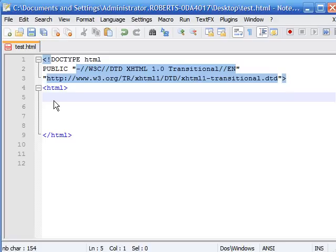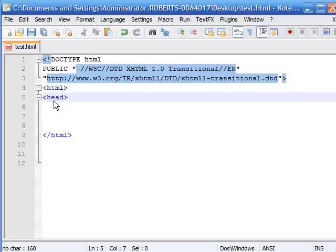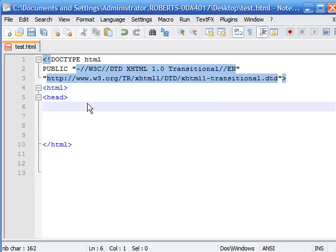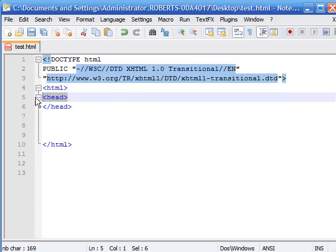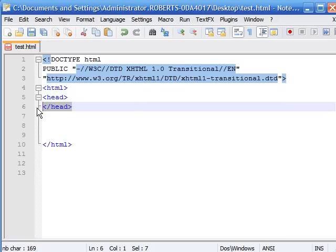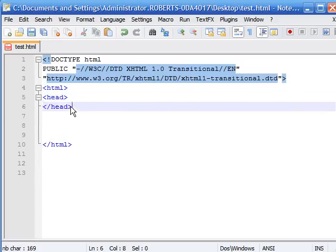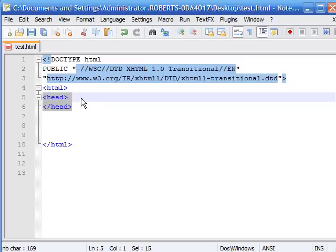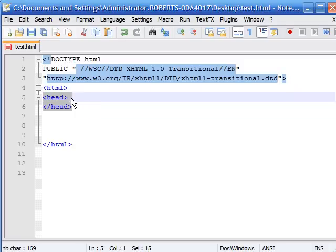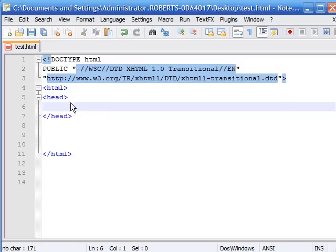So do this exact same format as the HTML tag. Click the less than sign, type in head, click the greater than sign, and then on the next line click the less than sign backslash and that ends it. So this is the beginning and this is the end. Now we have the head section of our website. We have nothing in the head section, so make a little line so you can have some space to put stuff in.